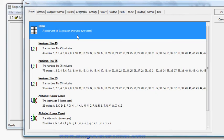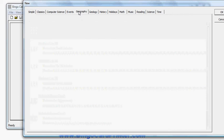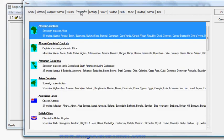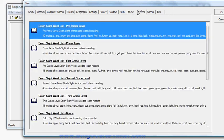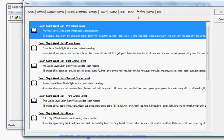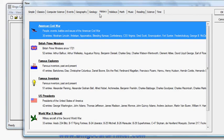I can choose a pre-existing combination like letters or numbers or geography like names of countries or math or reading like the famous Dolch sight words which are words that students need to learn to recognize by sight or history or any of these topics.